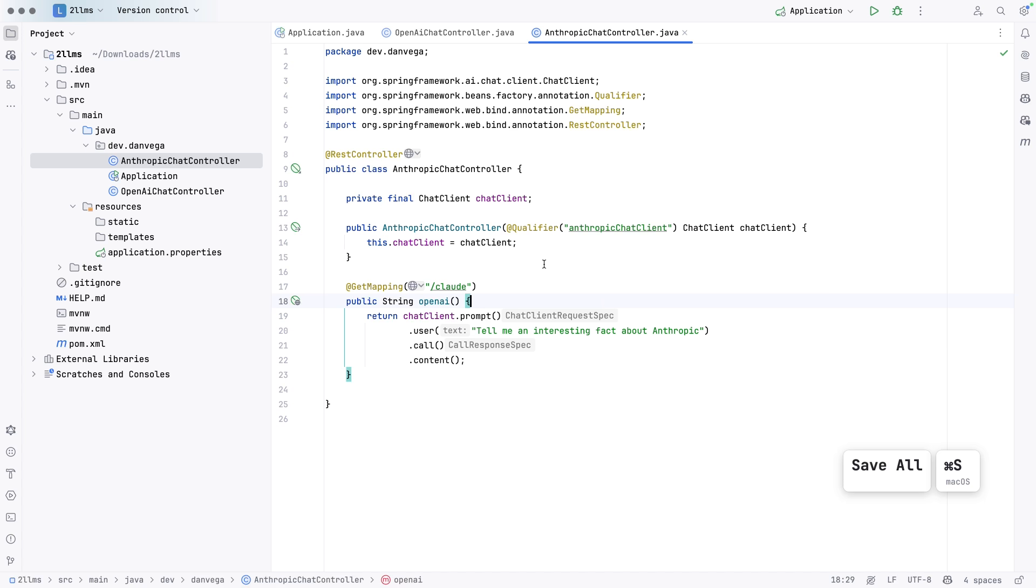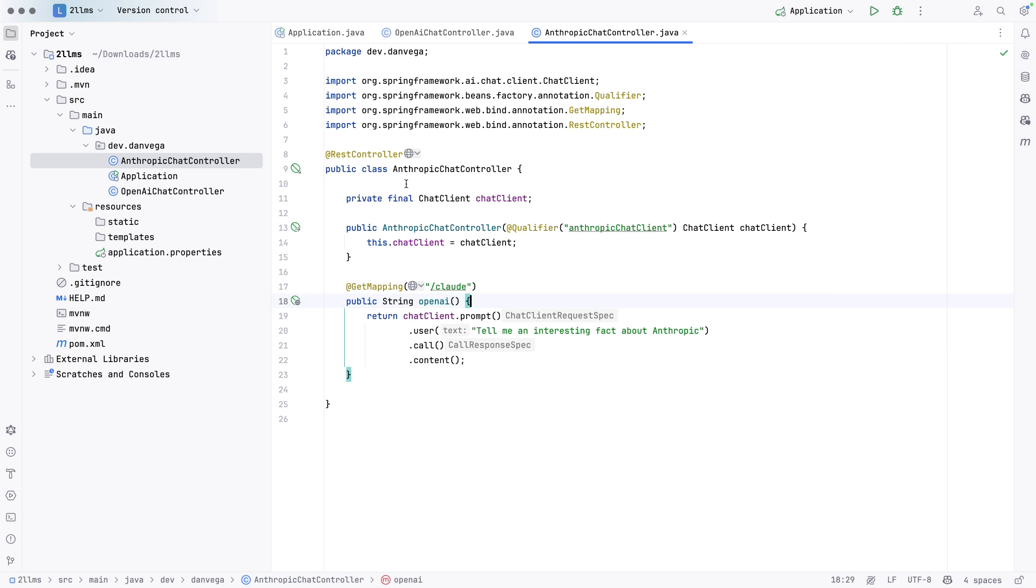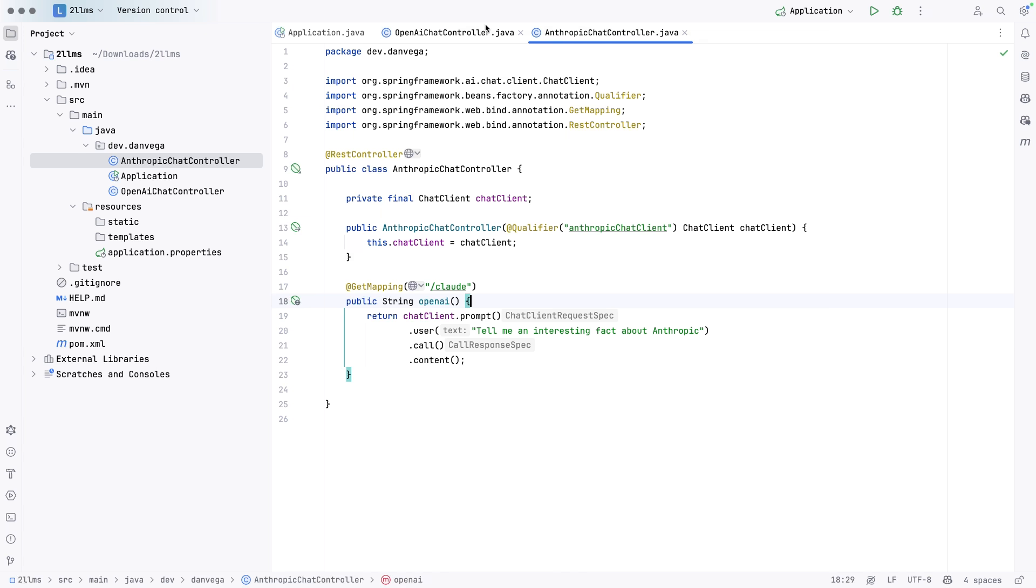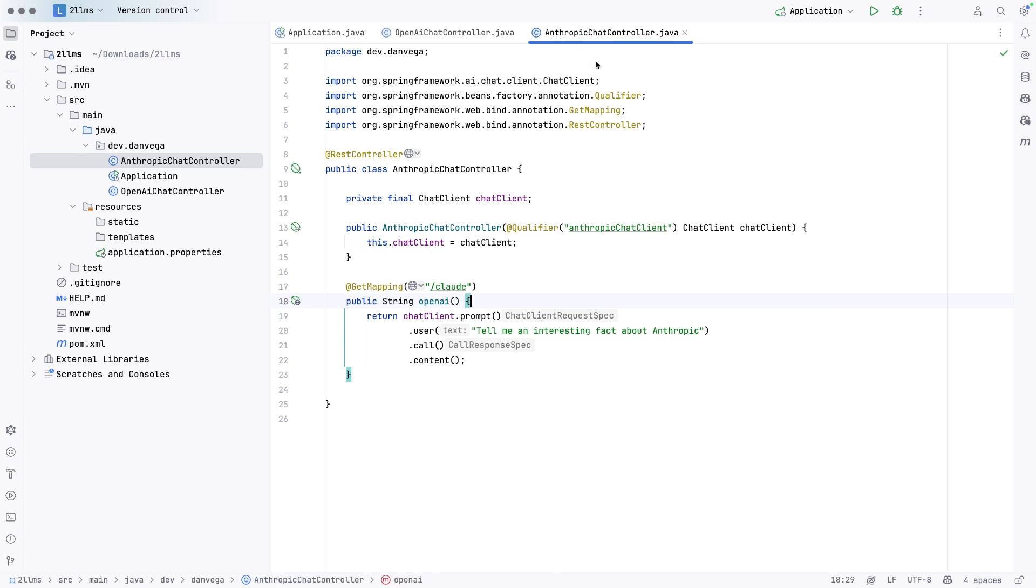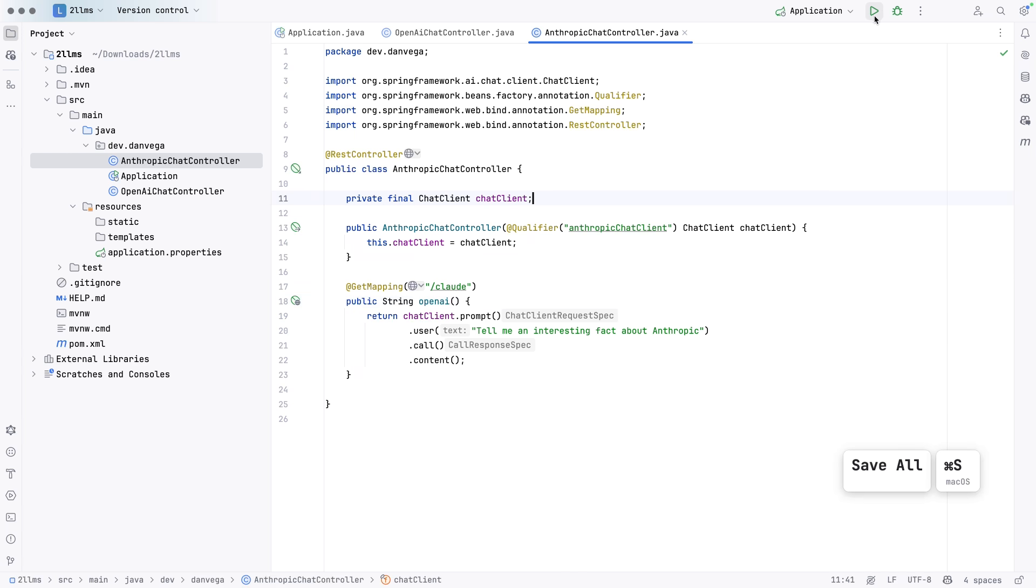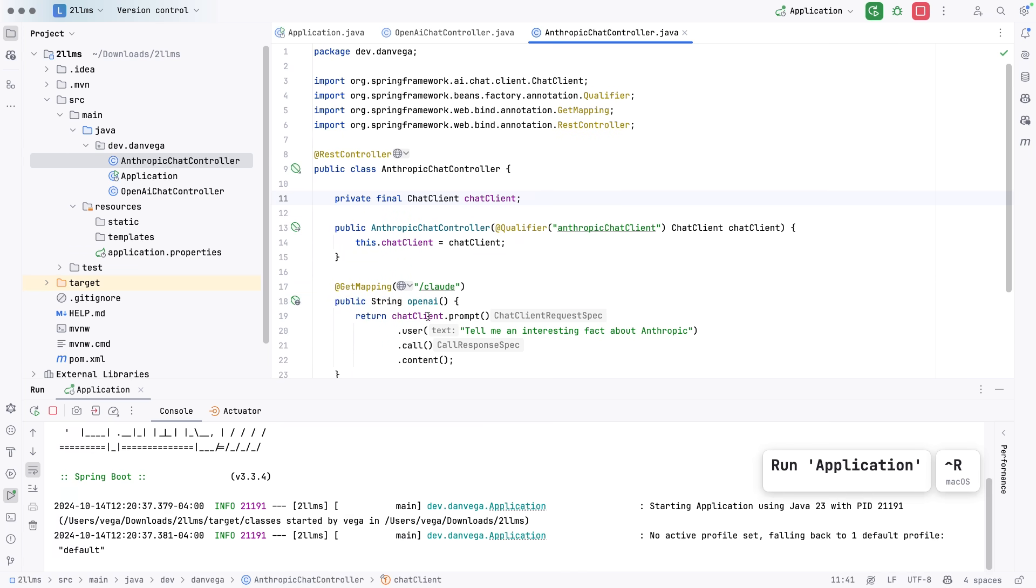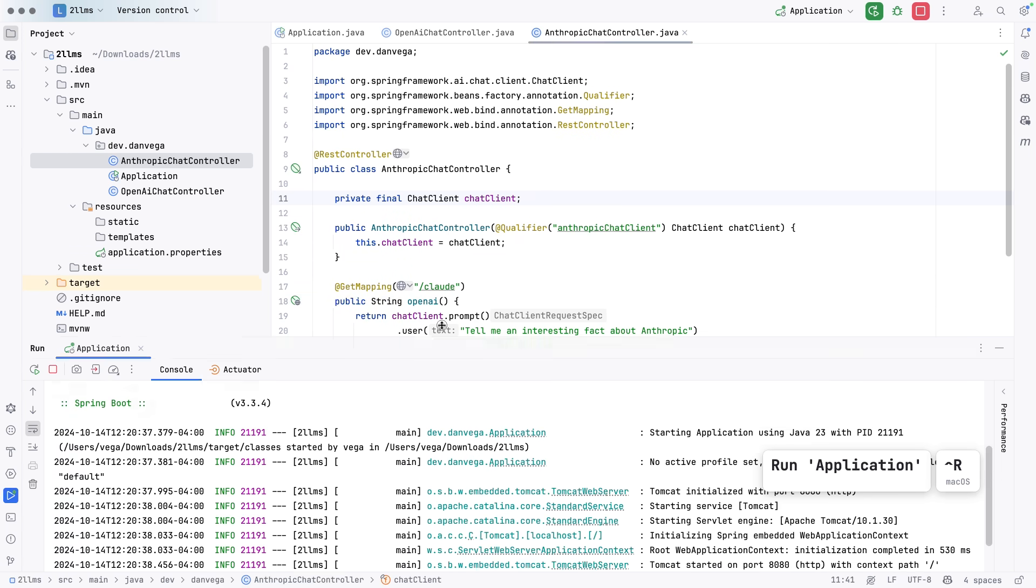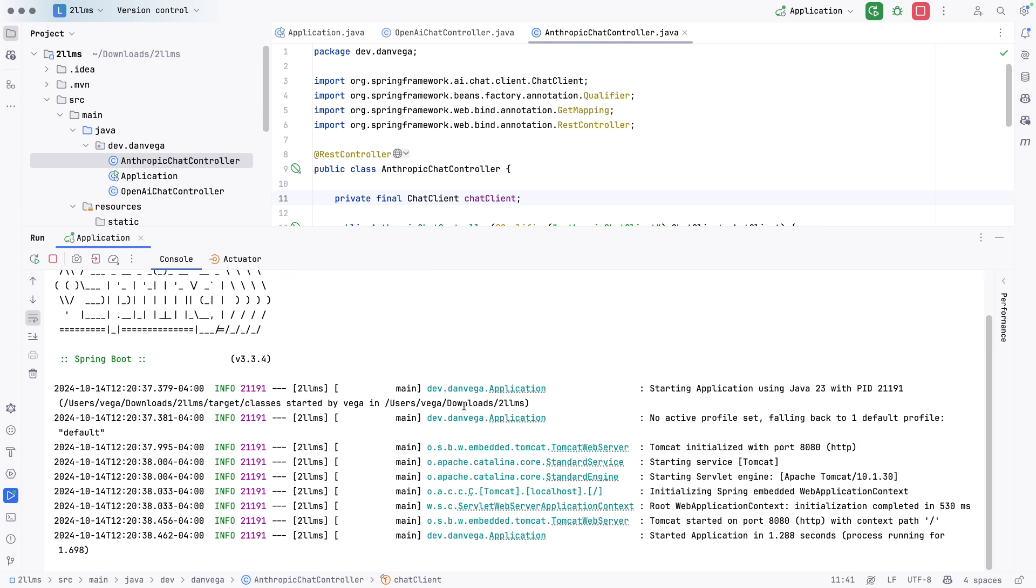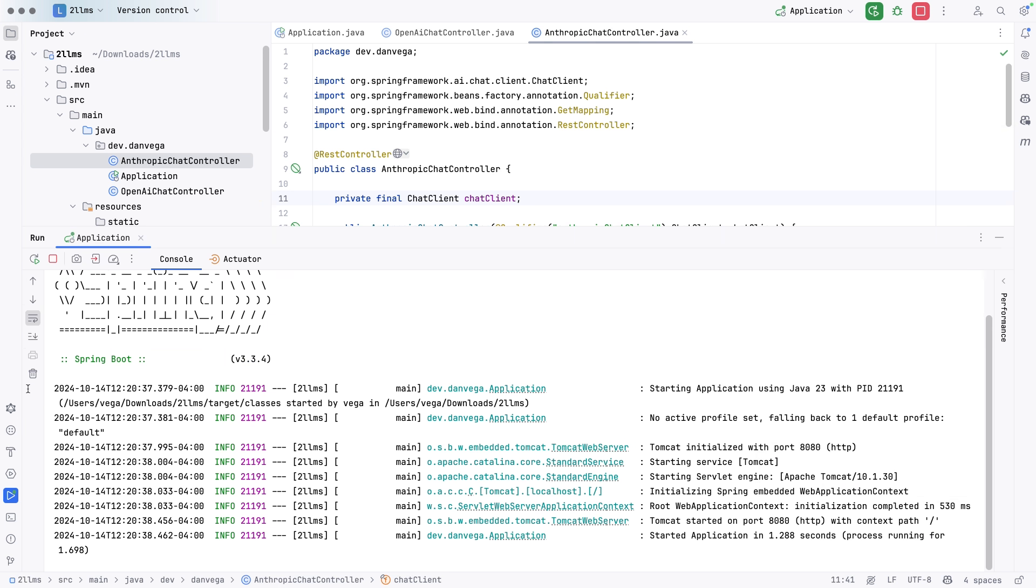Alright. So we have two different endpoints. Now we can call in our application. And when we call one, it's going to talk to open AI, GPT four to be specific. And then the other one is going to talk to Claude 3.5 sonnet. So if we want to, let's go ahead and give this a try. If we run this and everything was configured right, we should be up and running and we are. Alright. And I just noticed one error. Not really an error, but I had the same name for that. I'm going to go ahead and rename that and let's try this again.